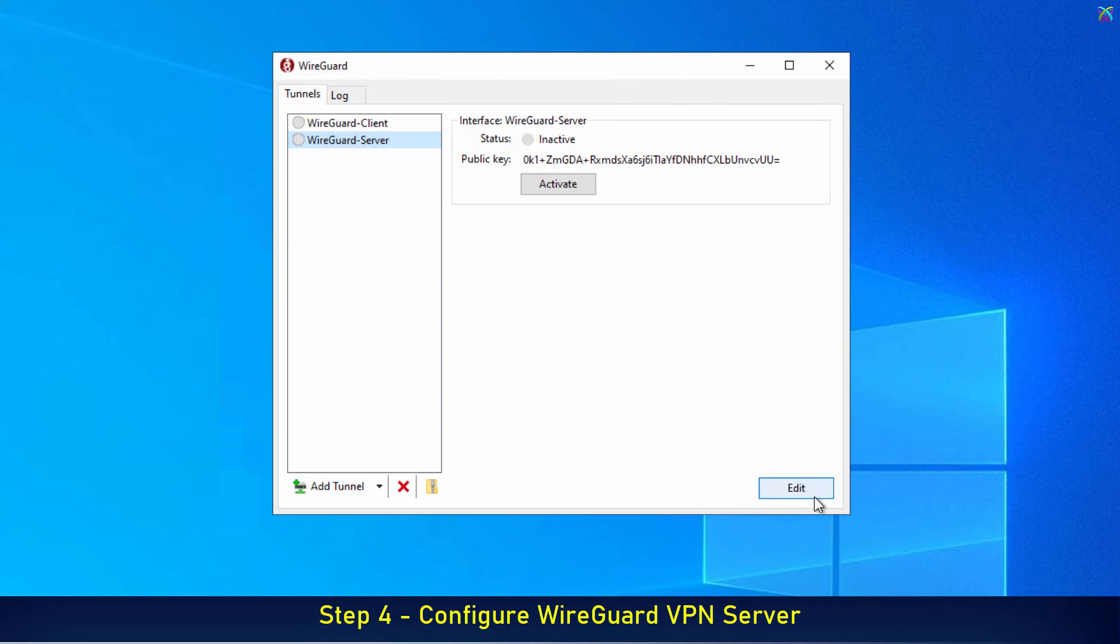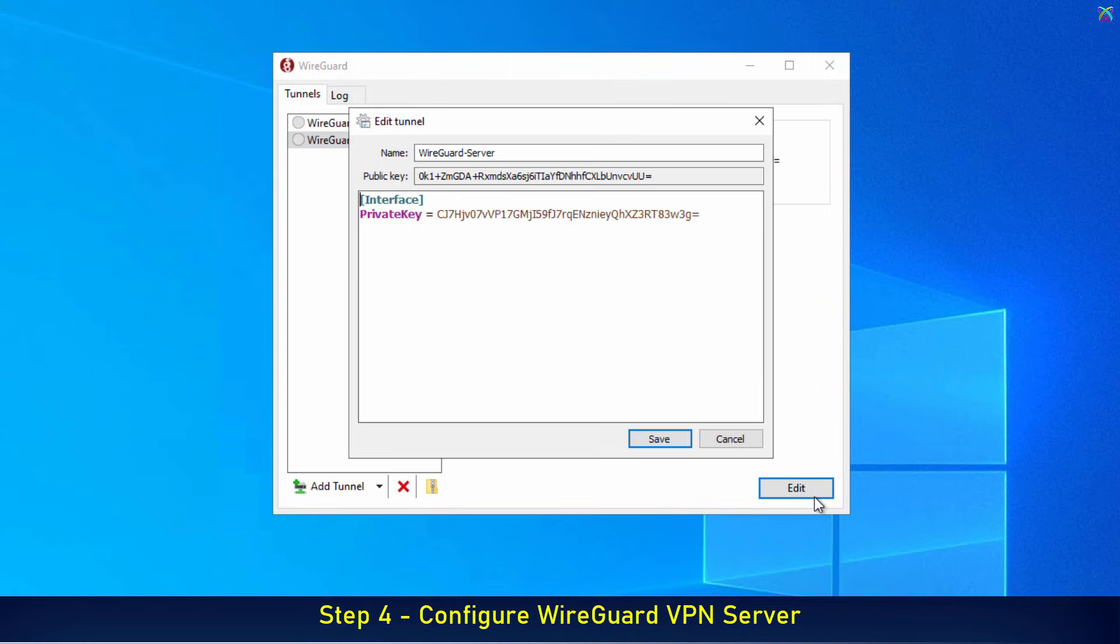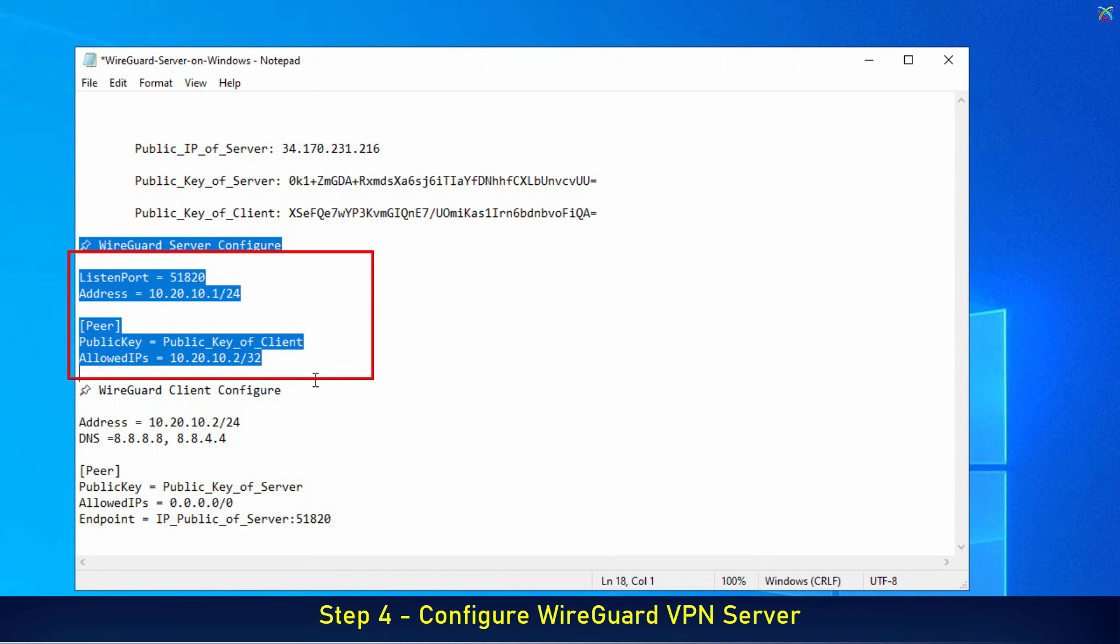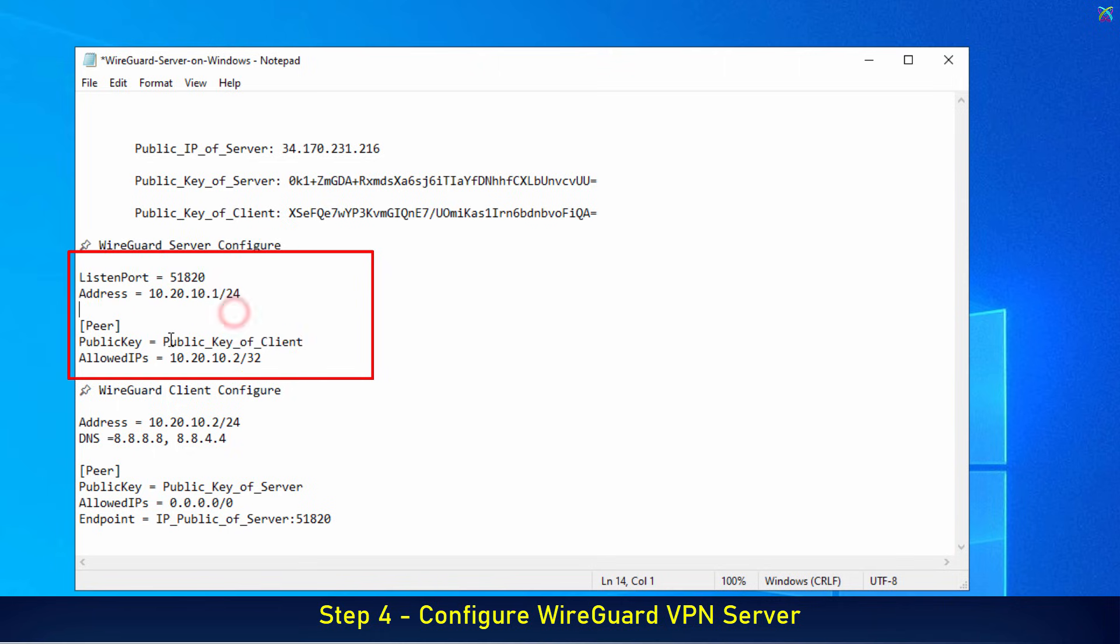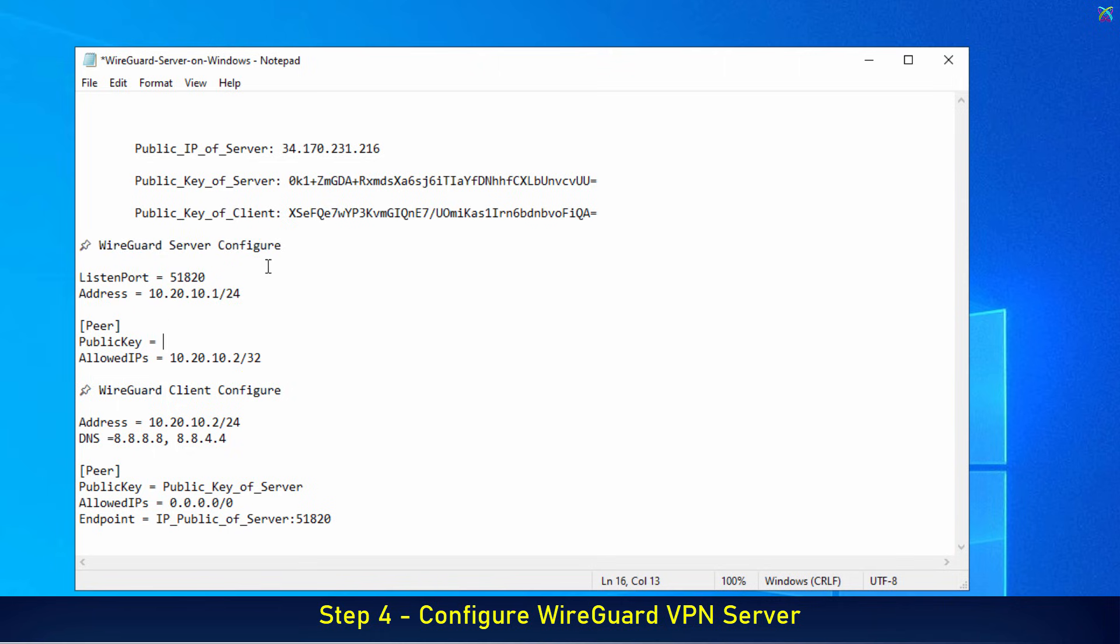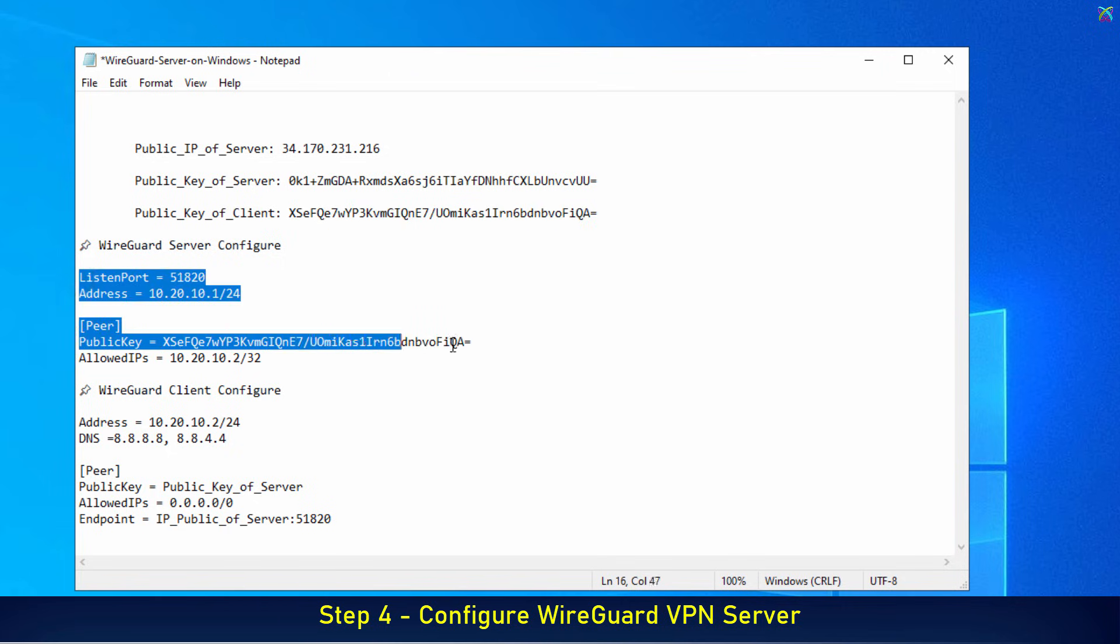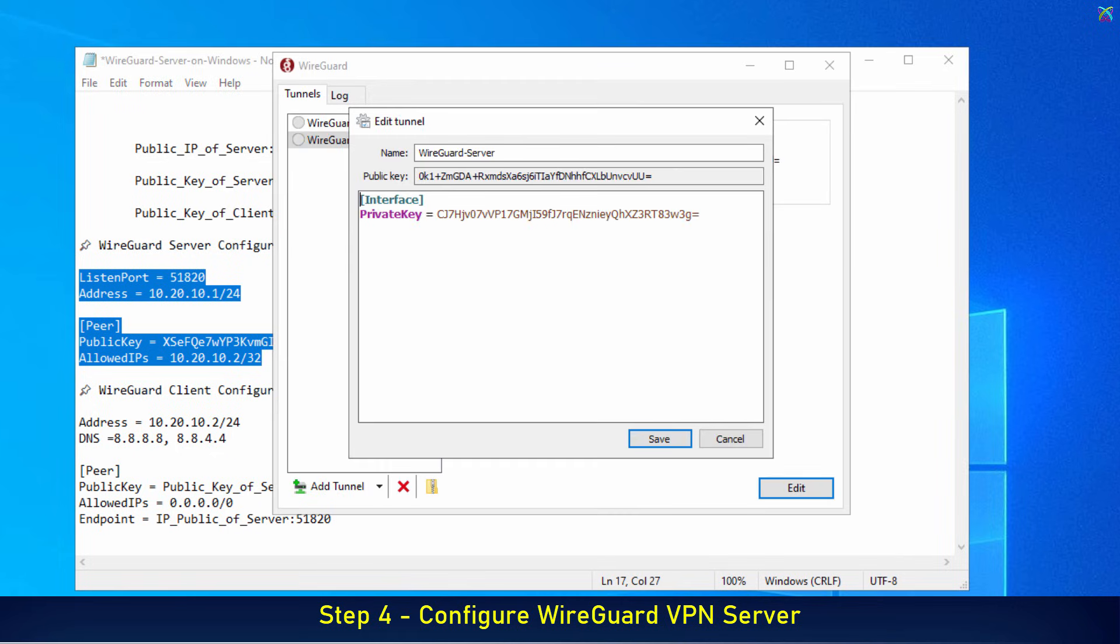We'll add this content to the server configuration file and remember to replace the public key with your client's key. In addition, I've included an explanation for each line of this configuration in the video description, so you can easily understand and customize it to your needs.